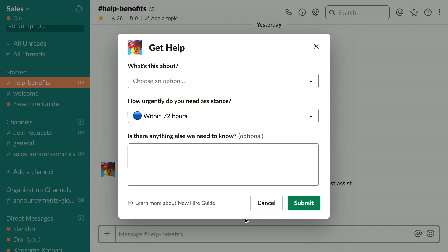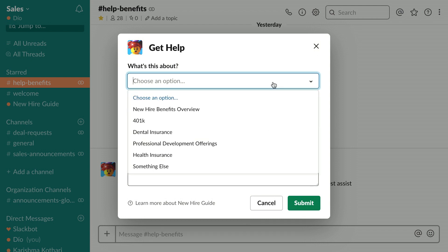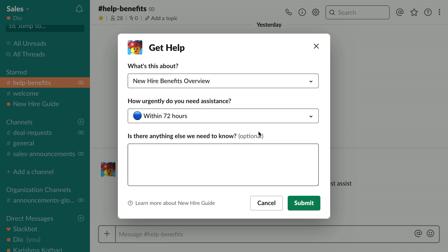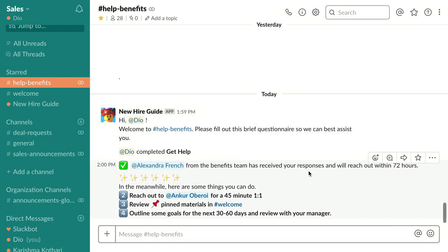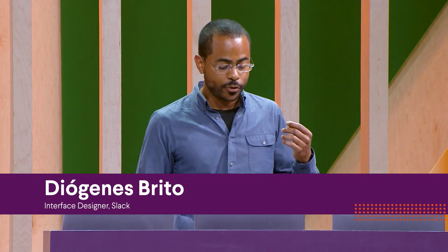As a new hire, I'm looking to set up time with a consultant to walk me through my benefits, so I'll select the new hire benefits overview. The default urgency looks good, and I'll click submit. It looks like a person named Alexandra French from the benefits team is going to reach out in the next 72 hours, and there are some further instructions for how to continue along my new employee journey.